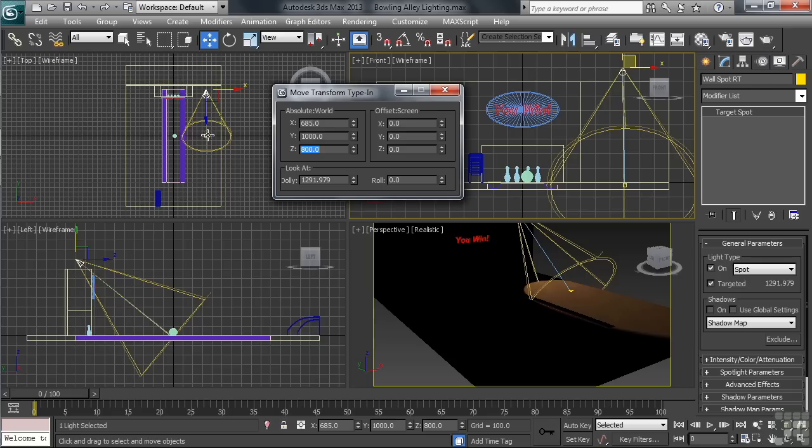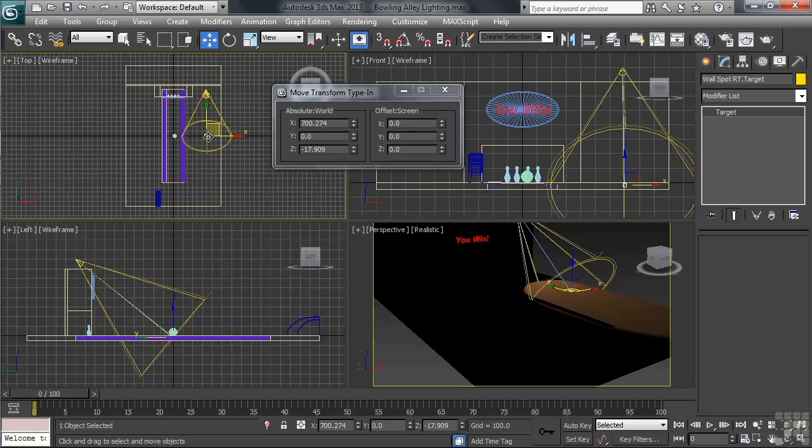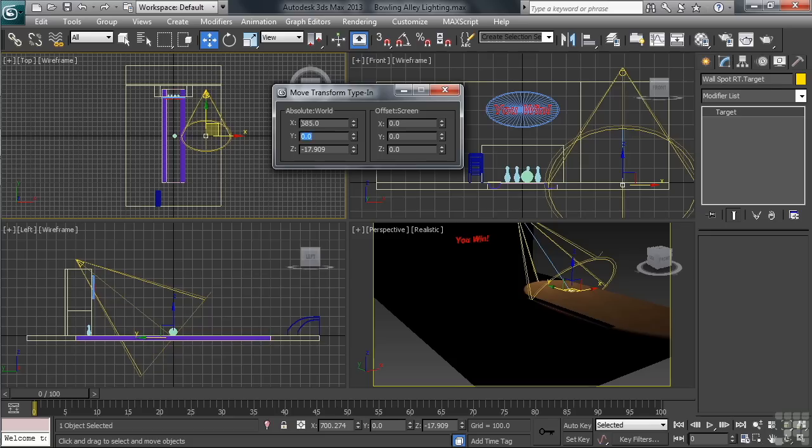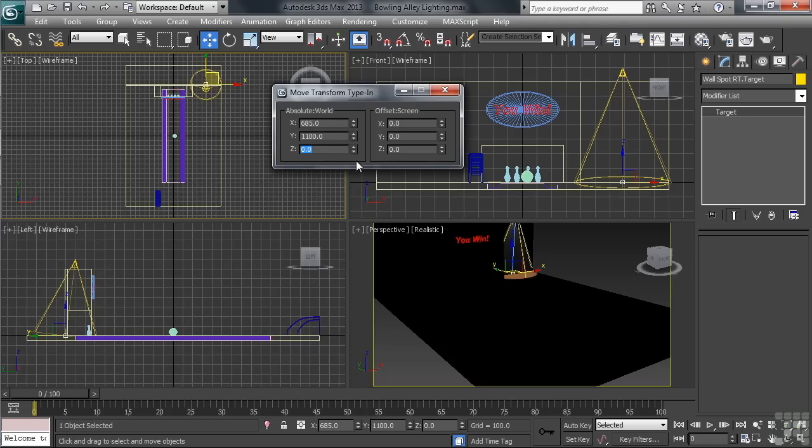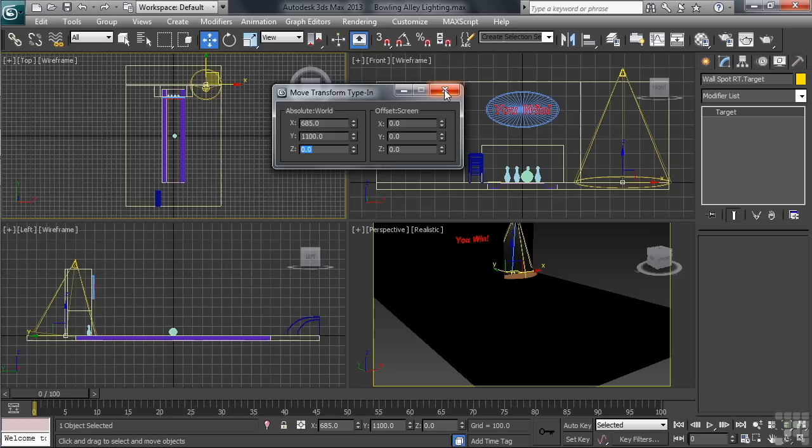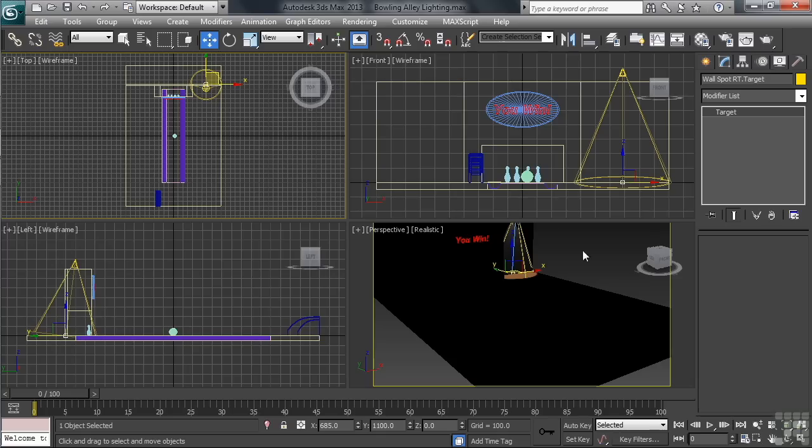Once our numbers are in place, let's go ahead and select the spot's target. For its type in values, let's do this. We'll take X to 685, Y we'll set at 1100. That'll angle the light a little bit back toward the wall. For Z, we'll set that value at 0. You can do that by simply right-clicking on either of the Z value spinners. Okay, with those numbers in place, we can now close the type in dialog, then render our perspective view. We can activate the renderer up on the right-hand side of the toolbar, clicking on Render Production.